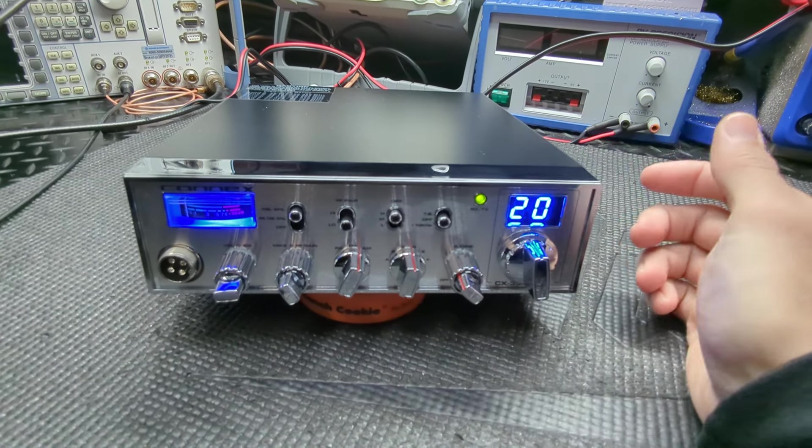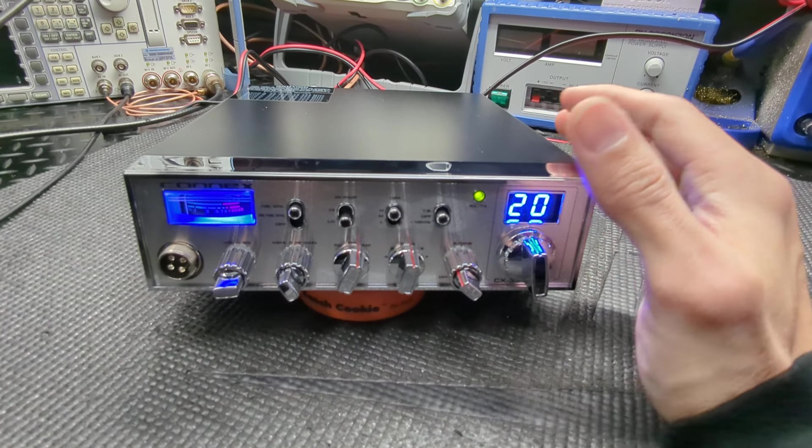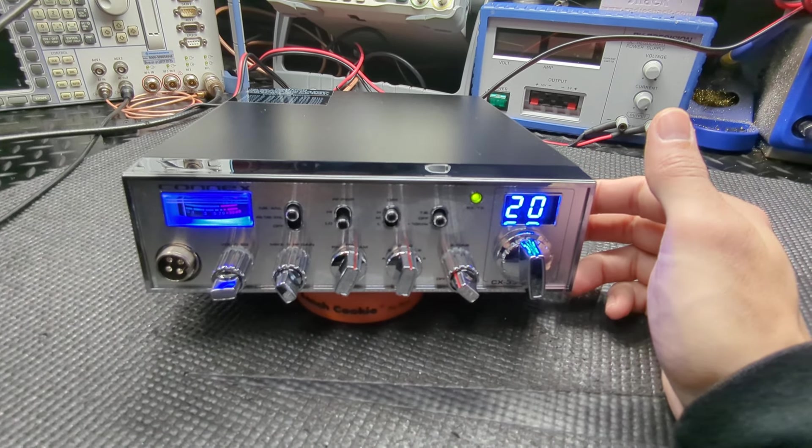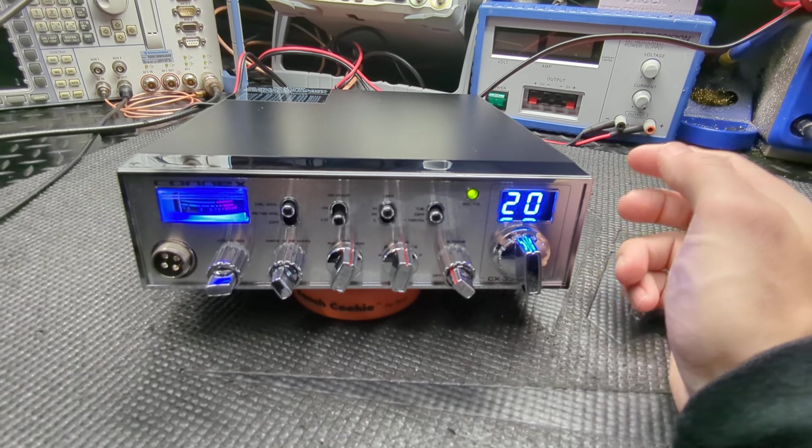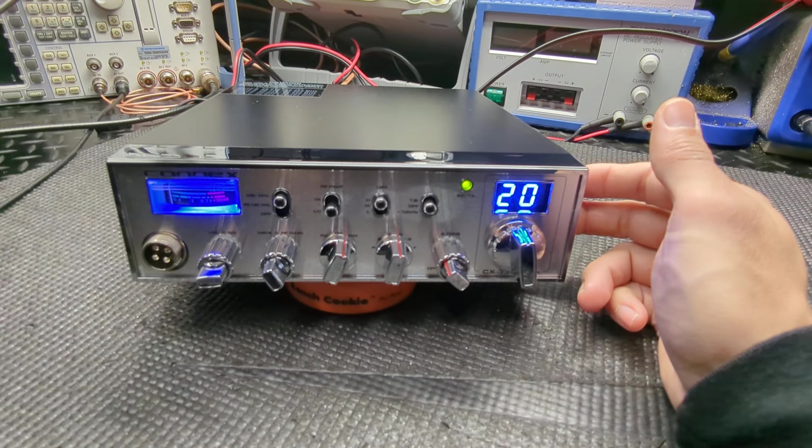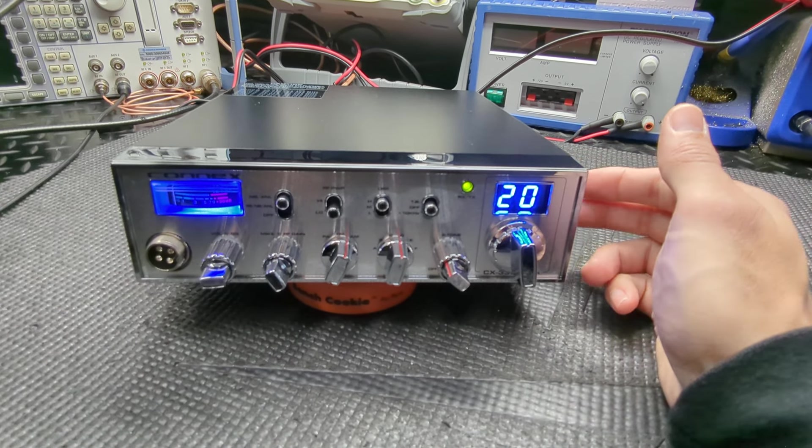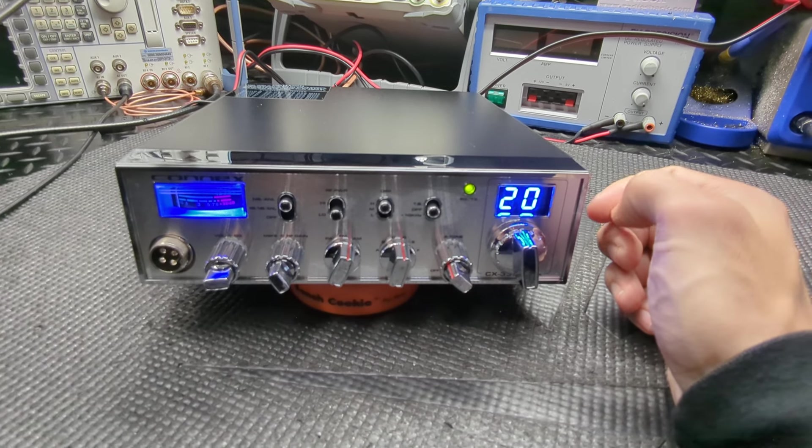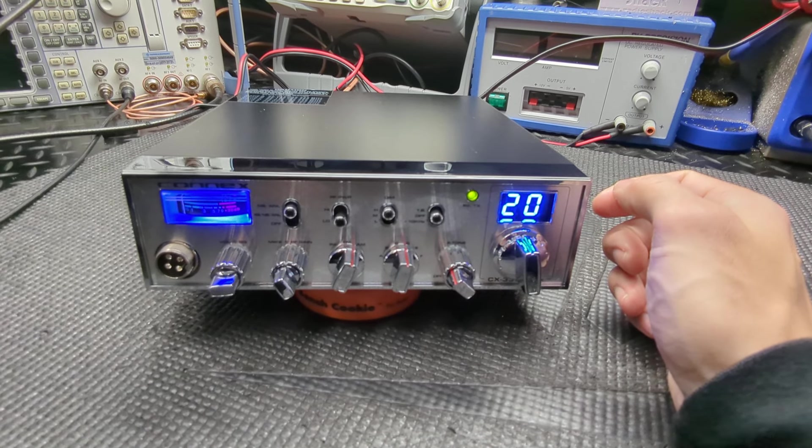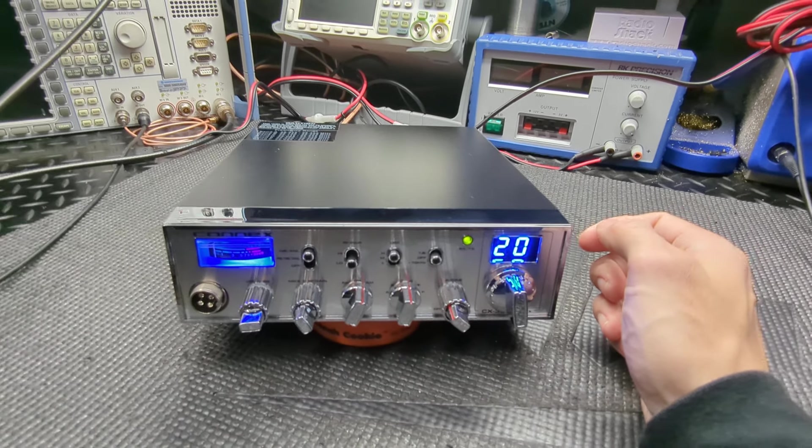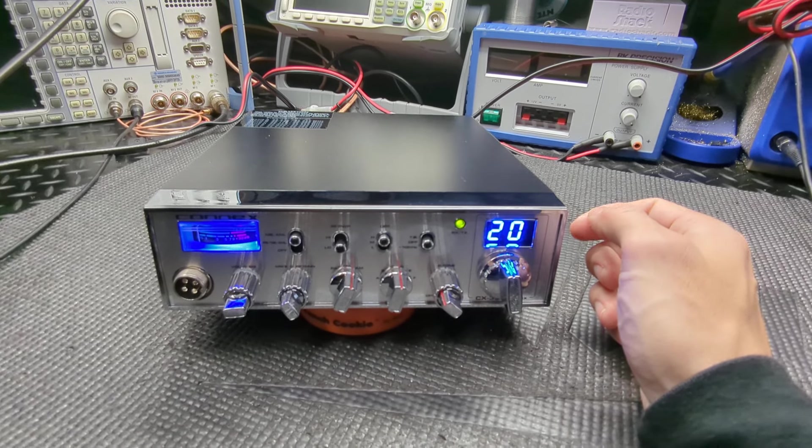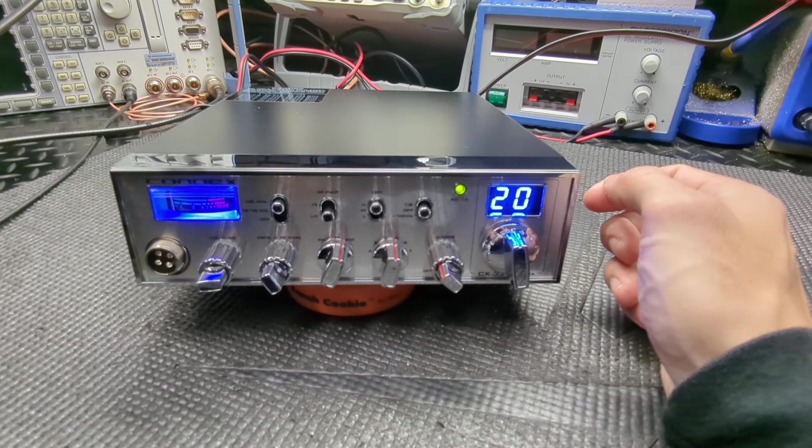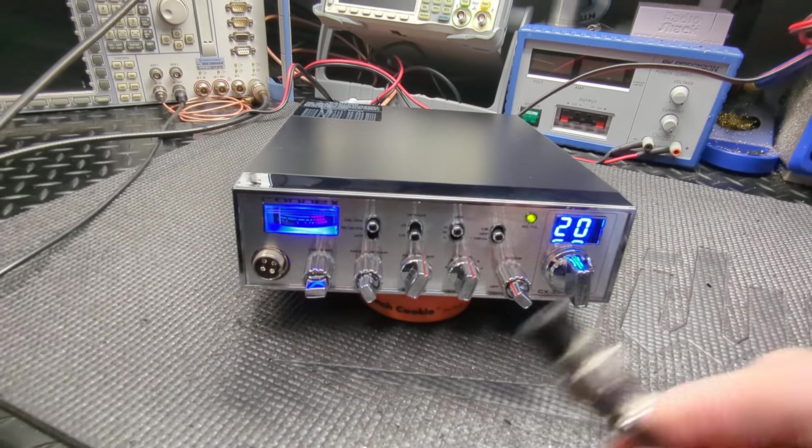It does have dual fans thermally controlled with the temperature of the radio. As it goes up and down, those kick on and off automatically. It's just a good solid performing radio if you don't need sideband.